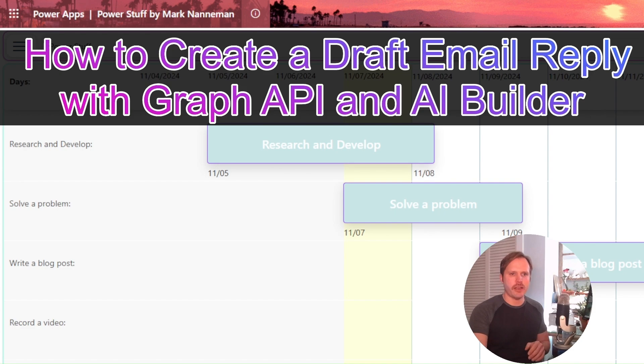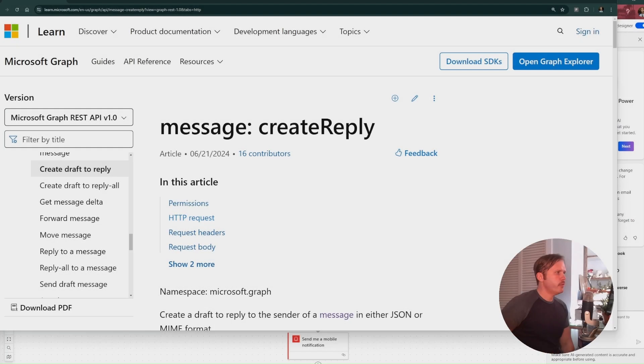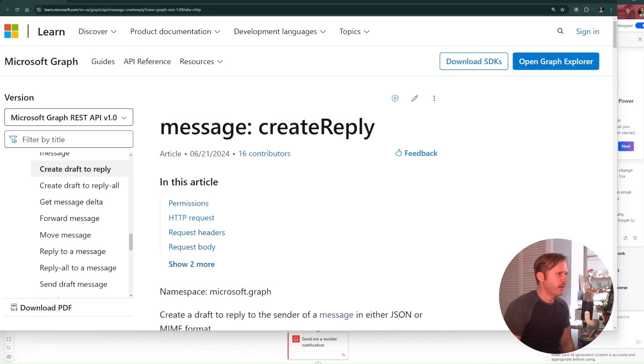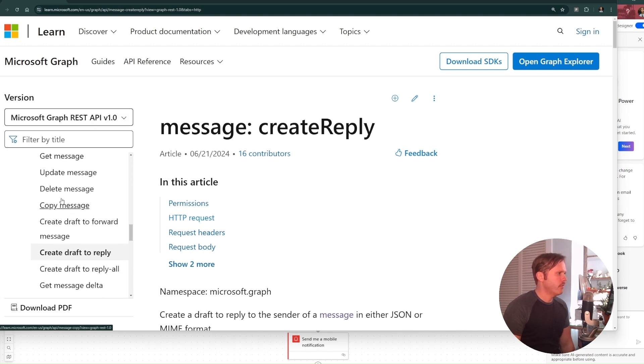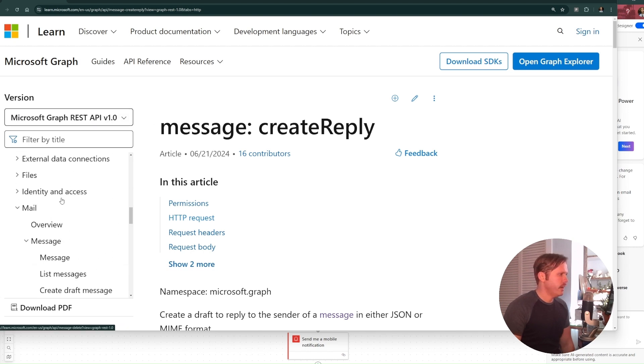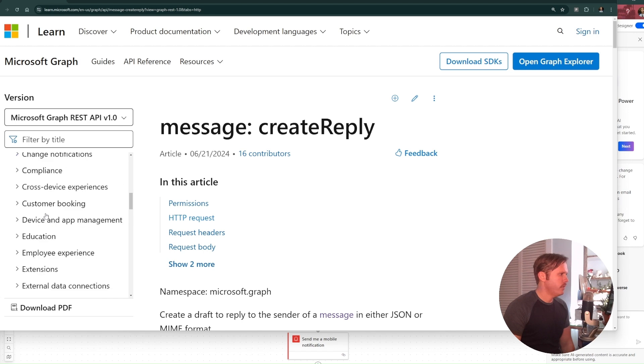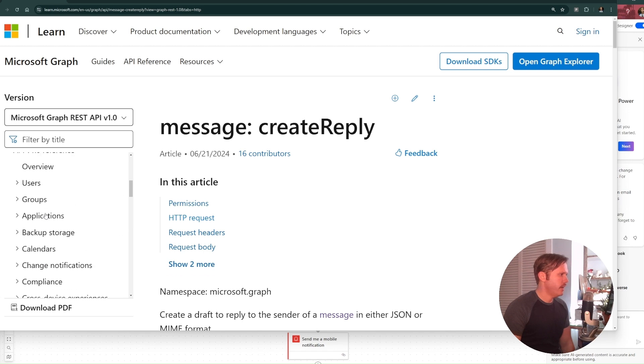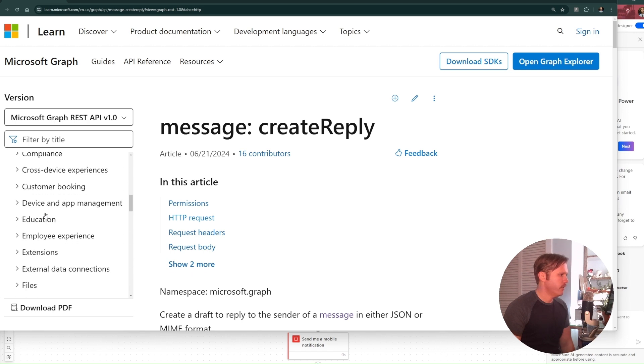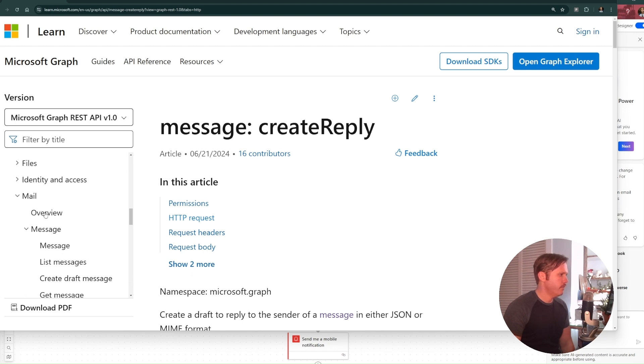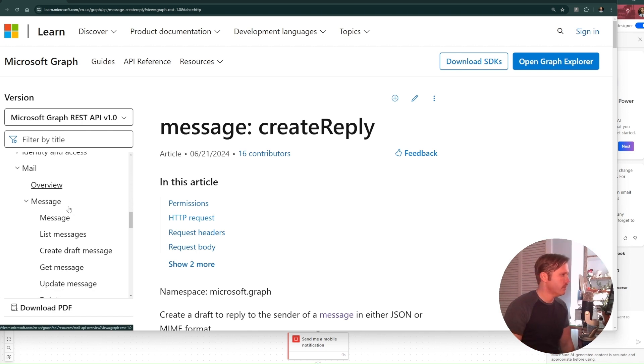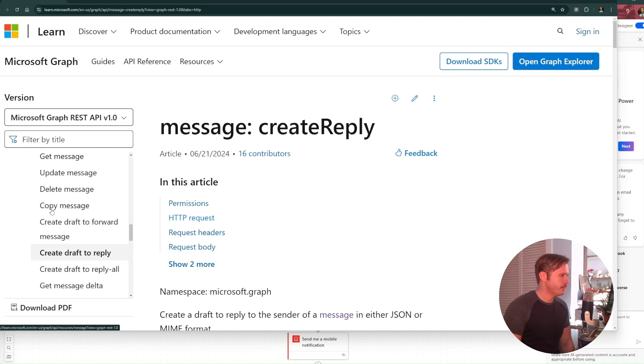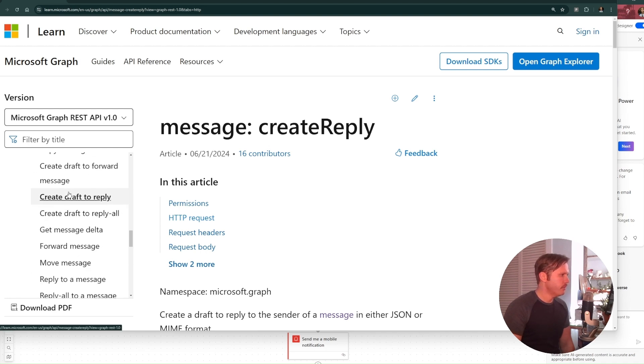So let's just hop over. So here we are at the Graph API documentation on Microsoft's website, the Microsoft Graph REST API version 1.0. And over here on the left, you've got quite a few different API endpoints you can read about, references to see examples and to see the endpoints and the proper way to structure these calls. I'm under mail and message, and I'm looking at create draft to reply.